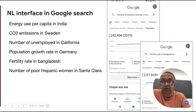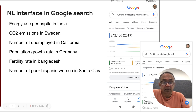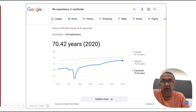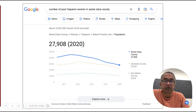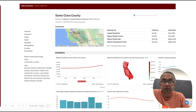You can access this data from Google Search. Here are some sample queries you can try. Let's try a couple of these: life expectancy in Cambodia — the top answer is from data commons. Or fertility rate in Bangladesh. Or something more complicated like the number of poor Hispanic women in Santa Clara County. You can click on the Explore More button and be taken to a page about Santa Clara County, which has information from a wide range of different agencies, all in a single place.